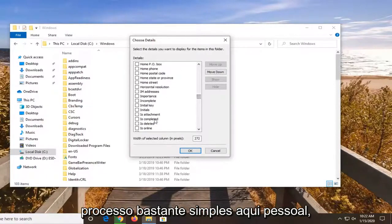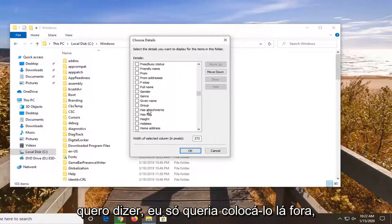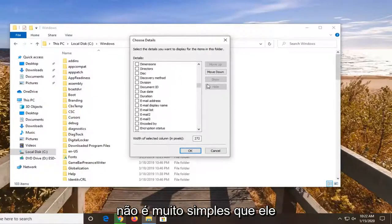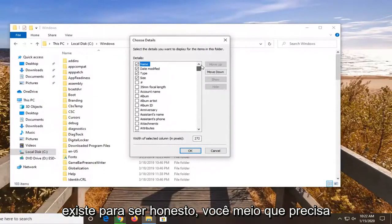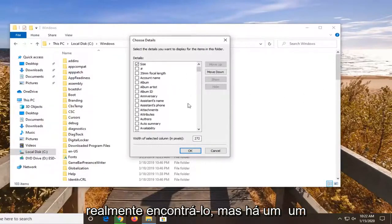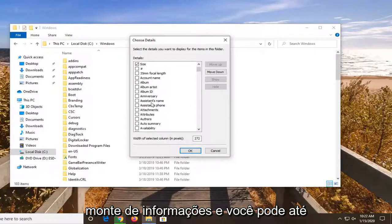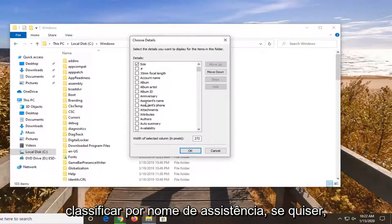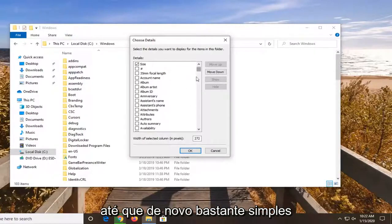So it's a fairly straightforward process here guys. I just wanted to put it out there — it's not very obvious that it exists, to be honest. You kind of have to dig around a little bit as you saw to actually find it. But there's a whole bunch of information; you can even sort by assistance name if you wanted to.